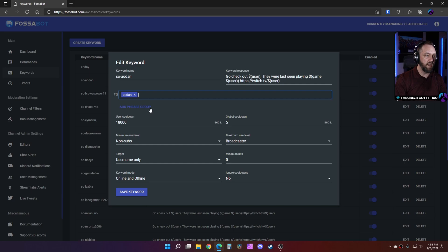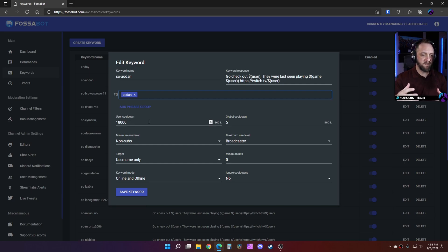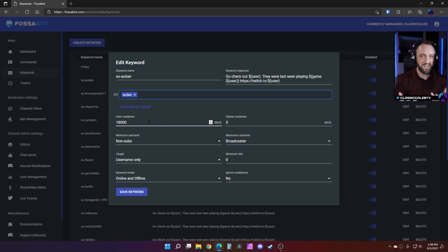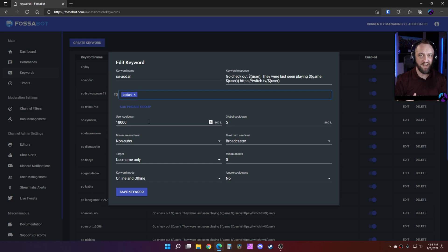For the user cooldown, this controls how often this can proc. So if you don't have a decent cooldown, then every time this person speaks in your Twitch chat, they're going to get a shout out every time they speak. We don't want that.